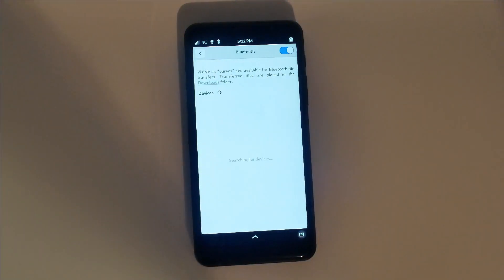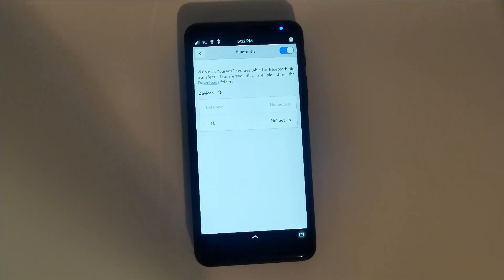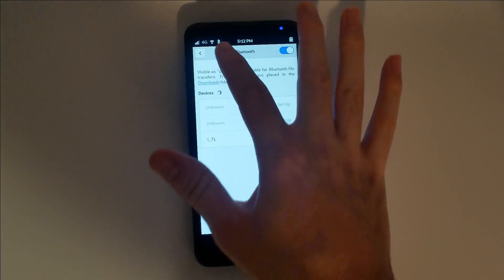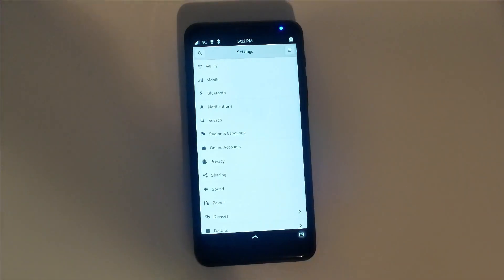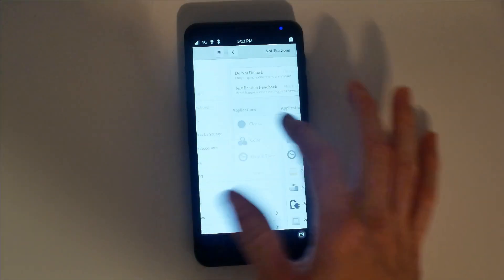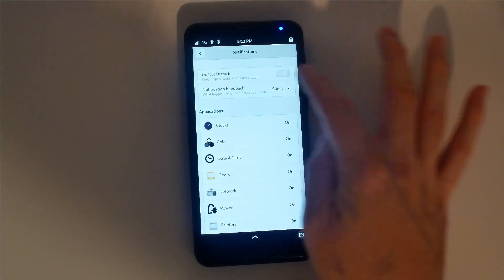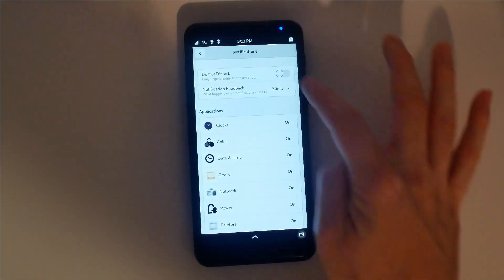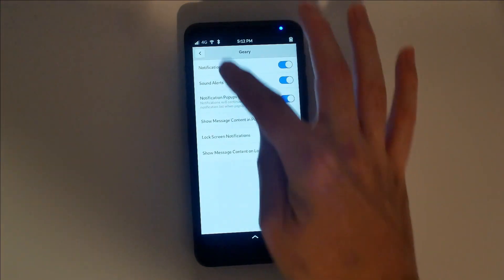Bluetooth settings will allow you to connect a variety of devices, including input devices like a keyboard, mouse, or gamepad. If you want fewer notifications, enable Do Not Disturb mode or disable a specific app.